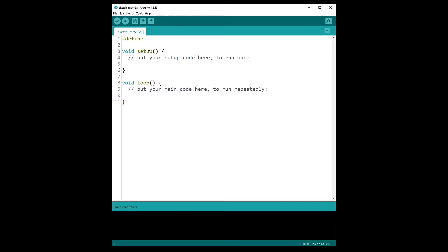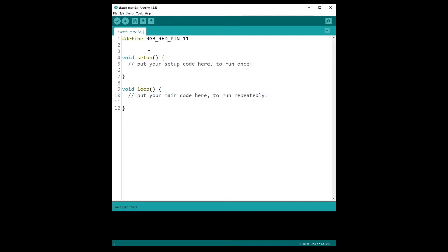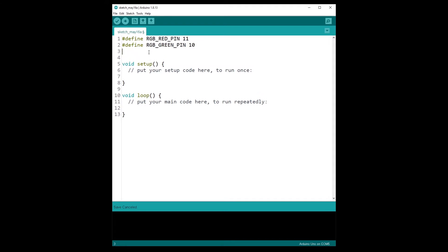So let's create a define and let's name it RGB_RED_PIN, and this was on pin number 11. So just put the pin you have put of course on your real circuit. Then define RGB_GREEN_PIN which was on pin 10 for me, and define RGB_BLUE_PIN on pin number 9.